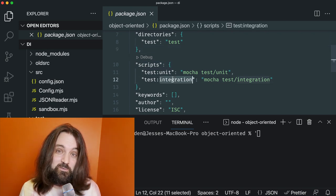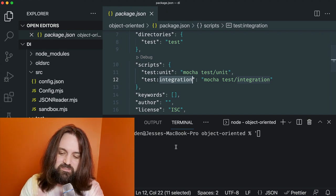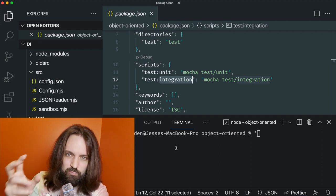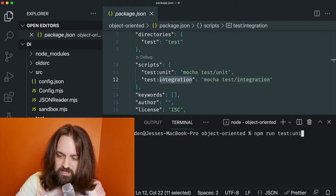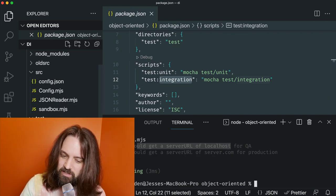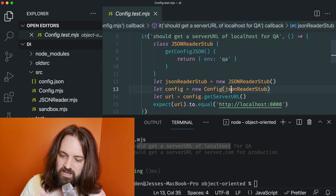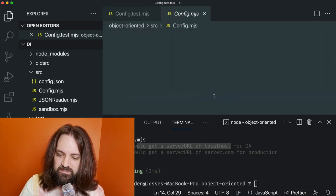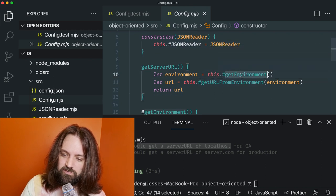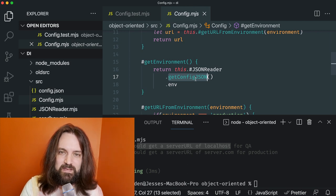For integration testing, the only difference is that we give it a real concrete instead of a fake stub. So the integration test actually reads a real JSON file from disk to see if the actual class and program works as we expect. Running npm run test unit shows our unit tests pass.